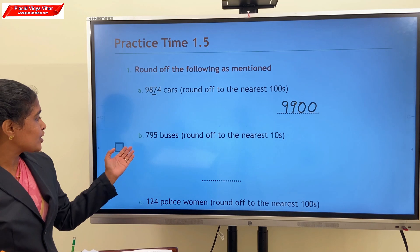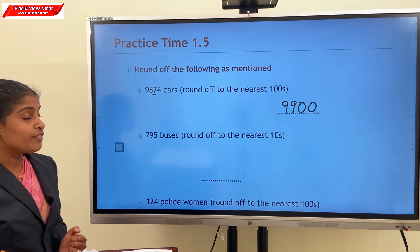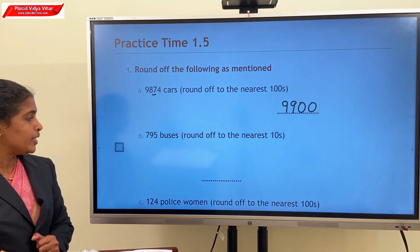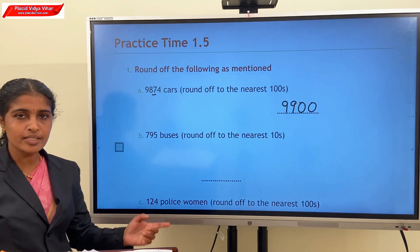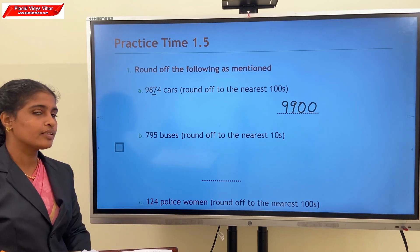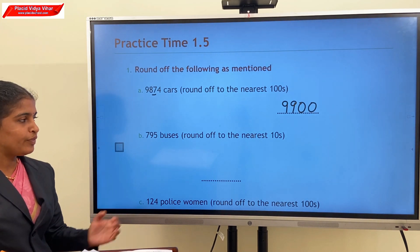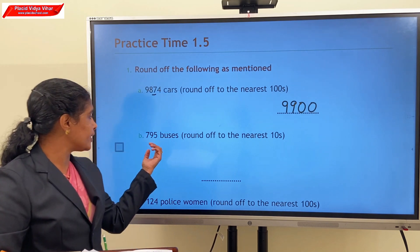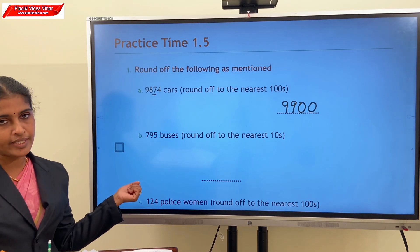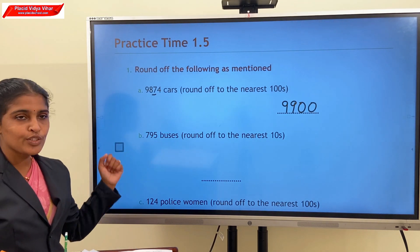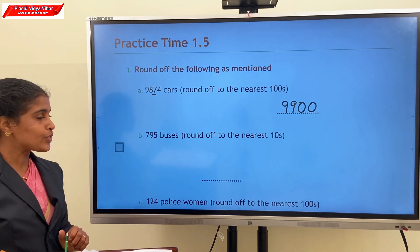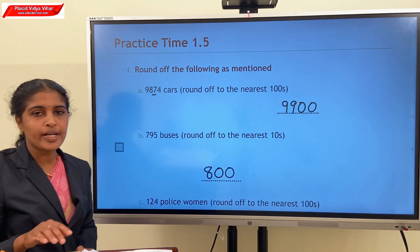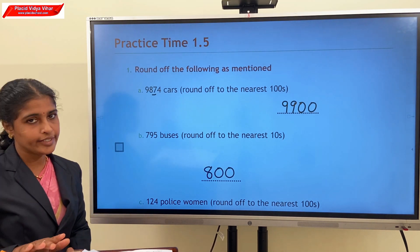The next question: 795 — round off to the nearest tens. We consider the ones digit, which is 5. Since it is 5 or more, we add 1 to the tens place. So our answer is 800.